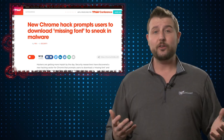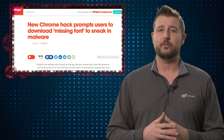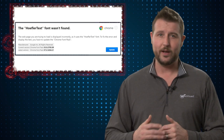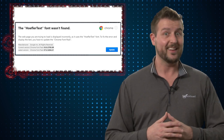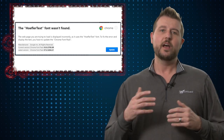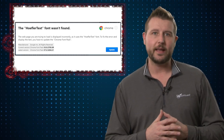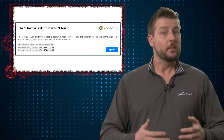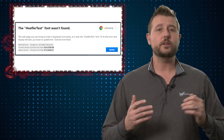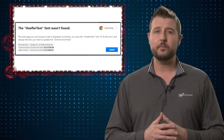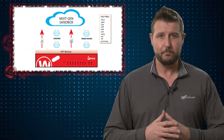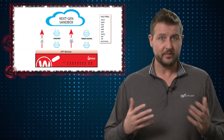So how do you protect yourself from this? Well, obviously you should have some user education around your users not downloading weird applications that pop-ups tell them to. But more importantly, you should have some sort of proactive malware detection.